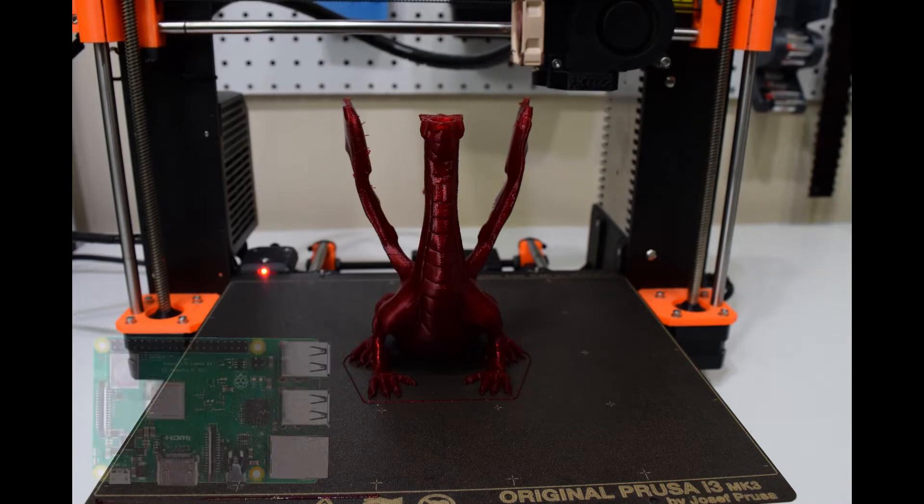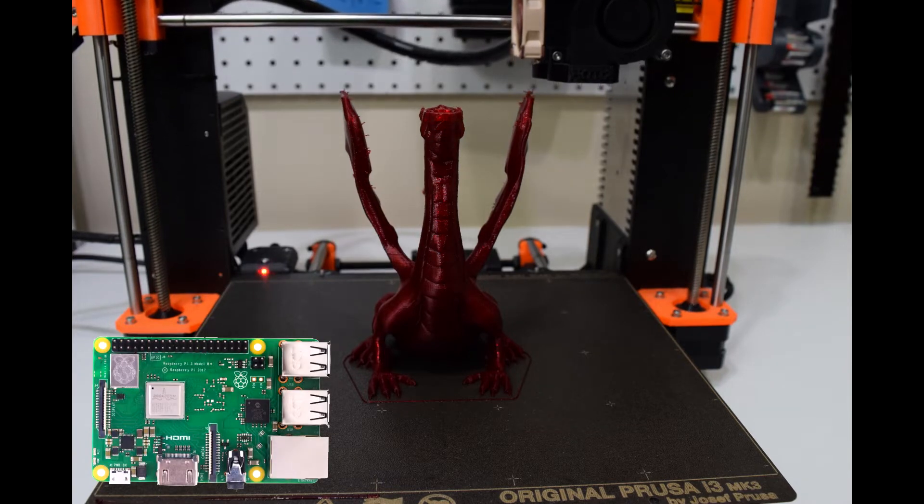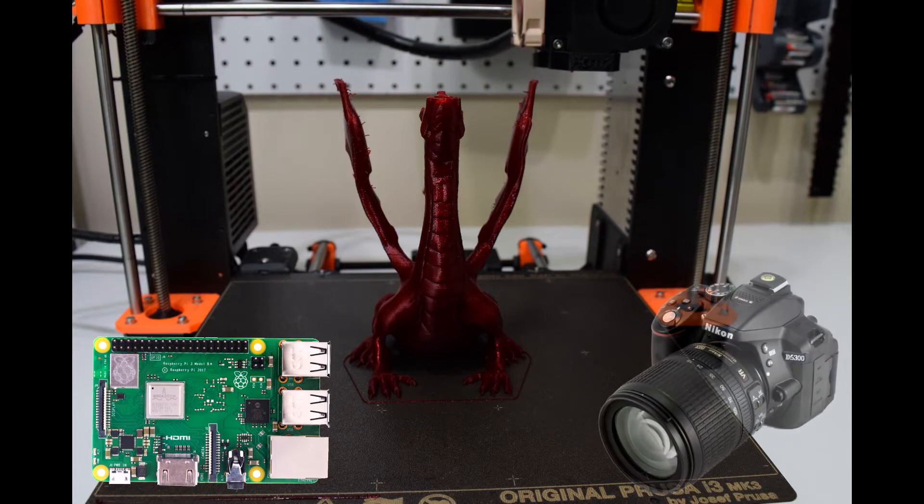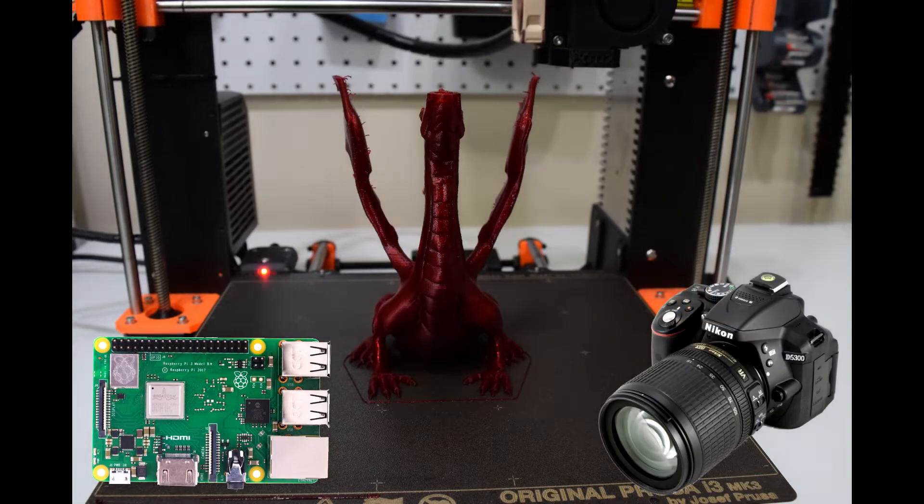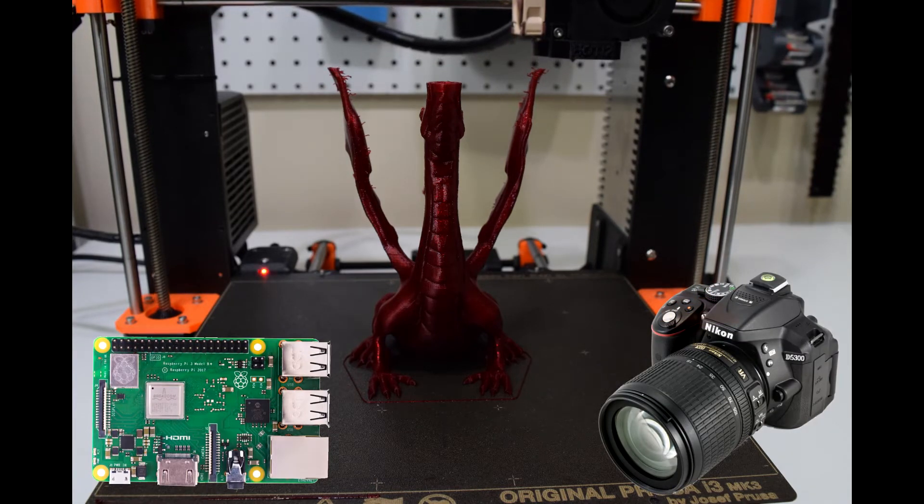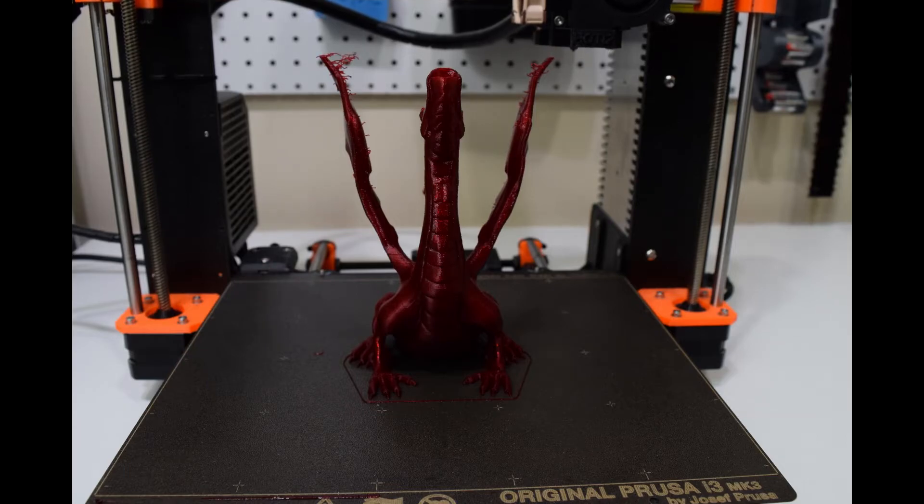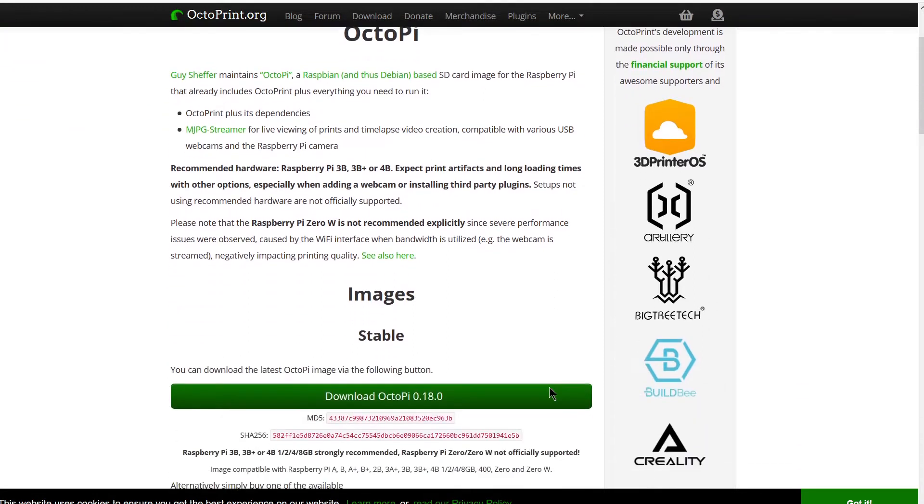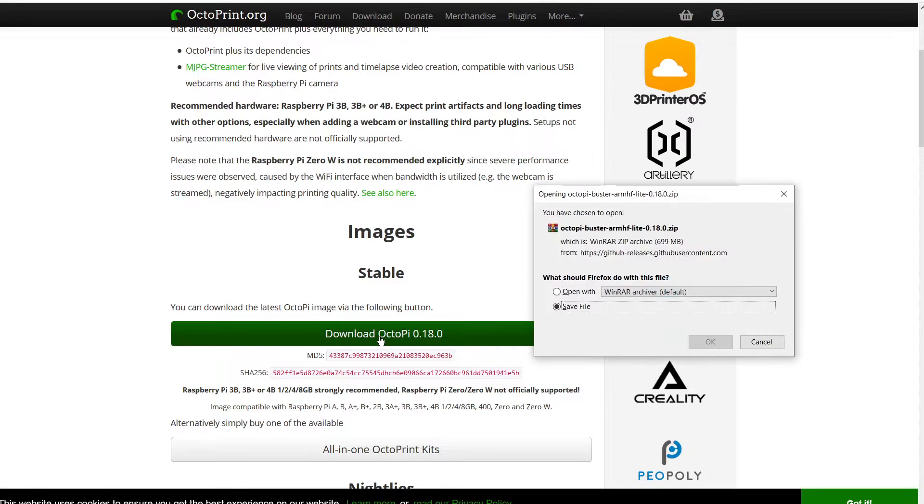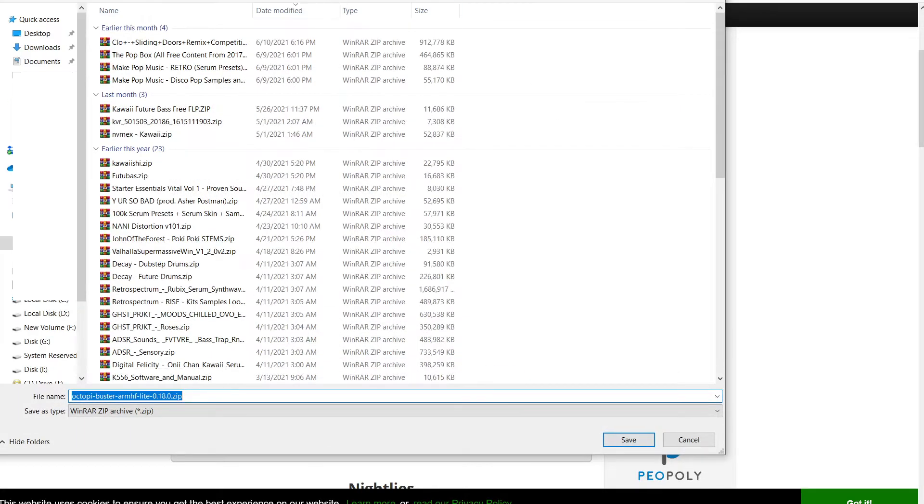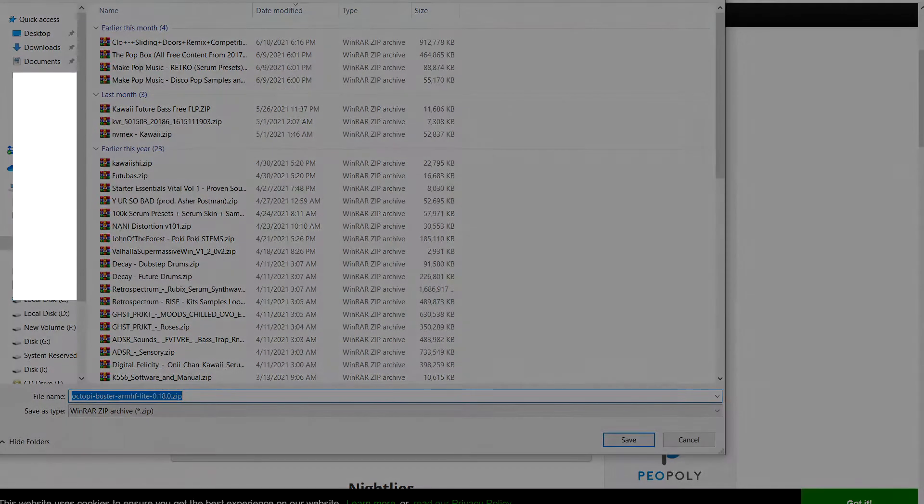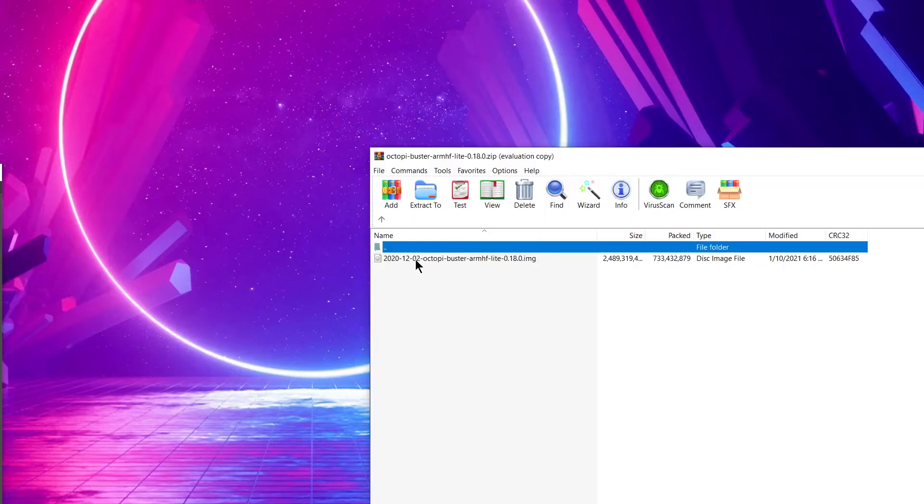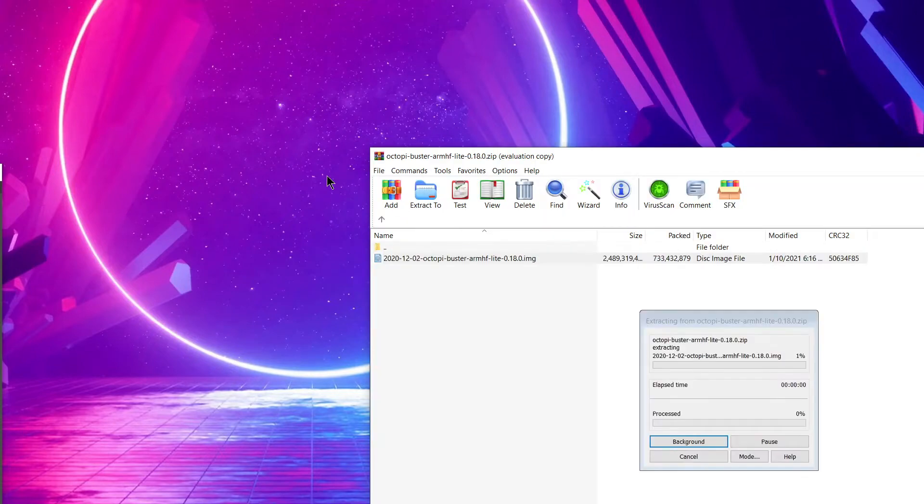I will be using a Raspberry Pi 3B Plus with a 32GB SD card and a Nikon D5300 DSLR camera for the time lapses. Your results may vary depending on what you're using instead. So to start we need to go to the Octoprint website and download the latest Octoprint software image to install on our SD card. At the time of me making this video that is version 0.18.0. Open the zip file and extract the image file to a location on your computer that you will remember.